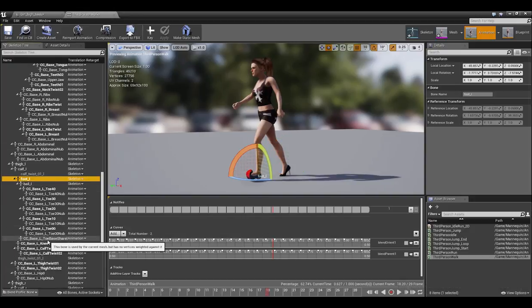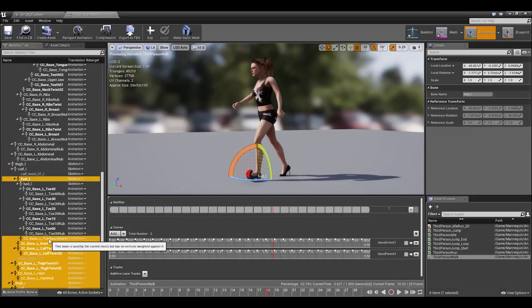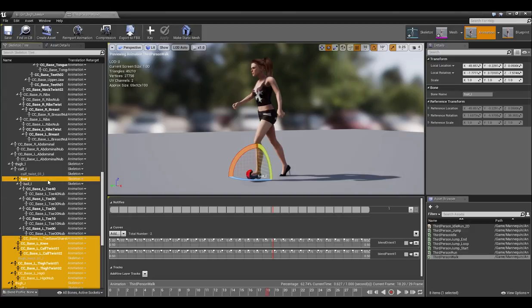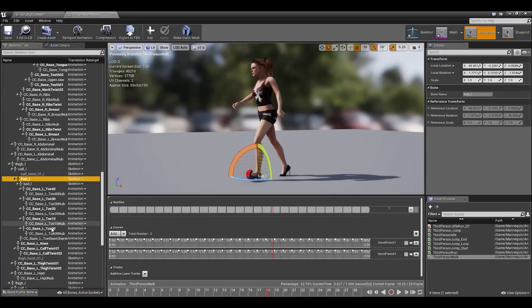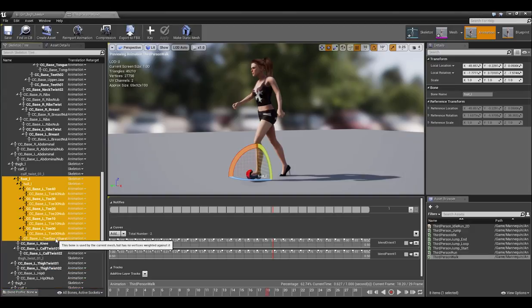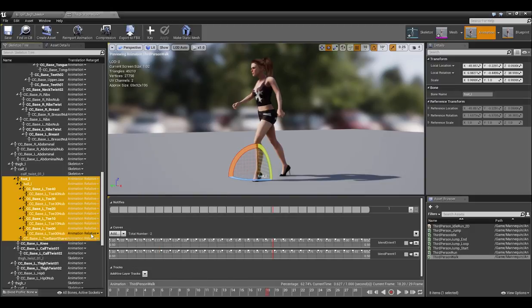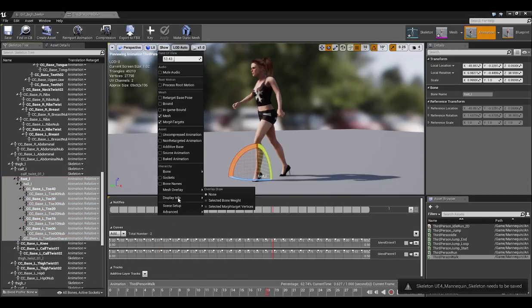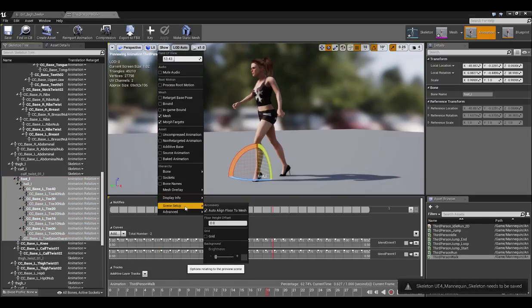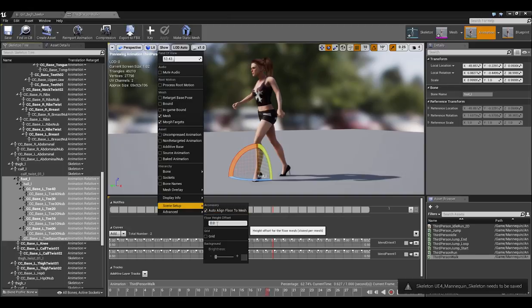Let's do the same thing for the left foot first. Again, selecting all the nodes in the foot and selecting Recursively Set Translation Retargeting Animation Relative. From there, we'll go into Scene Setup again and adjust the Floor Height Offset to 1.